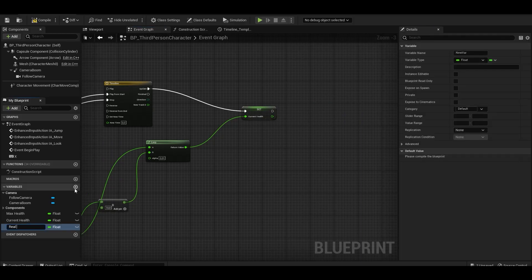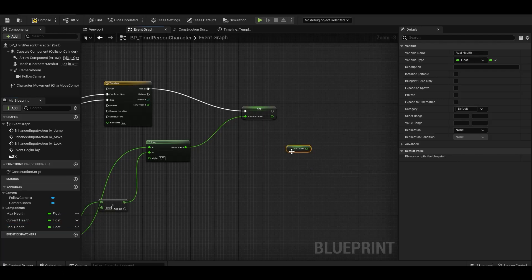To see the real health value, we create a float and call it real health.